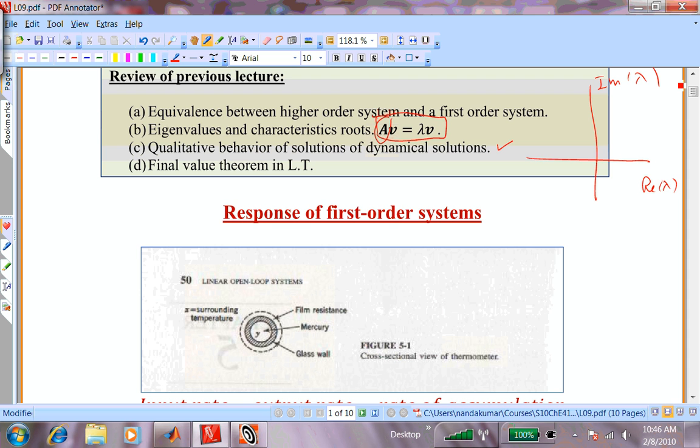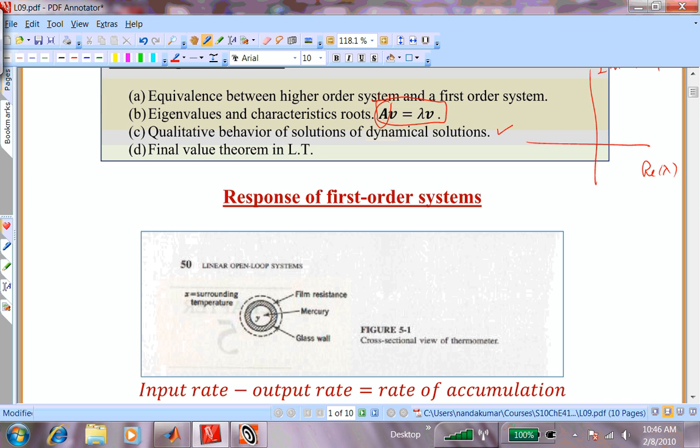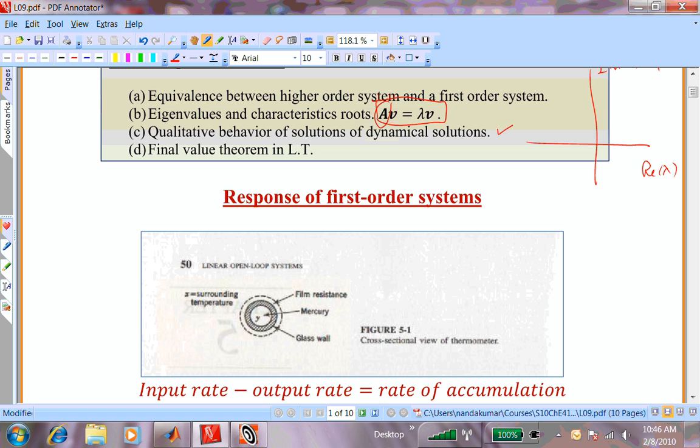And most importantly, we looked at the qualitative behavior of the solution in eigenvalue space — plotting the real and imaginary parts of the eigenvalue — where the transient response could be decaying or growing, monotonic or sinusoidal. Then we saw the final value theorem in Laplace transform: multiply by s, put s equal to zero, and that gives you the solution for t equal to infinity.